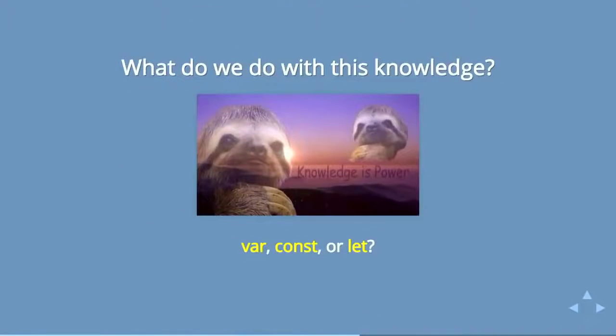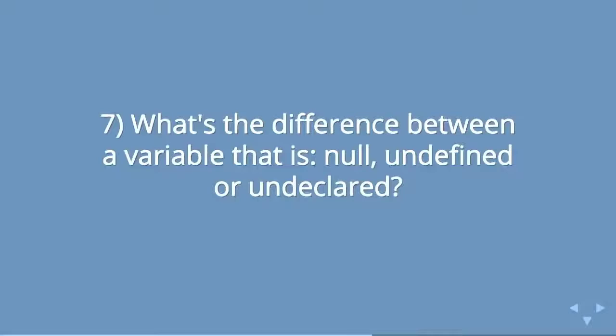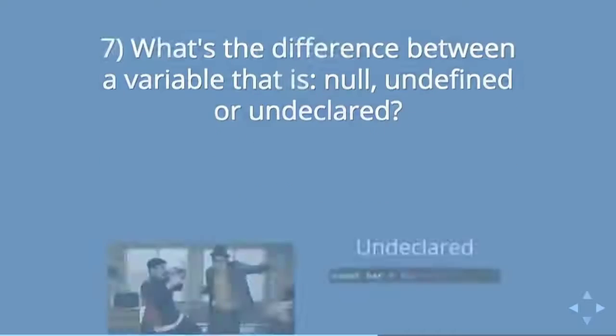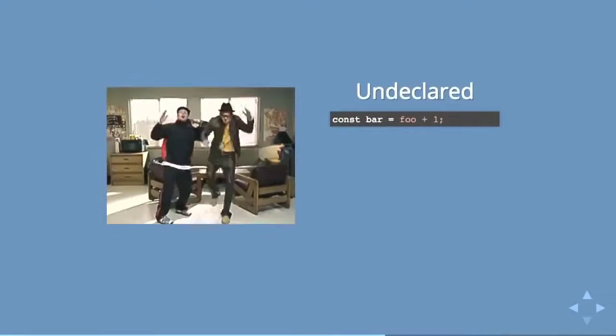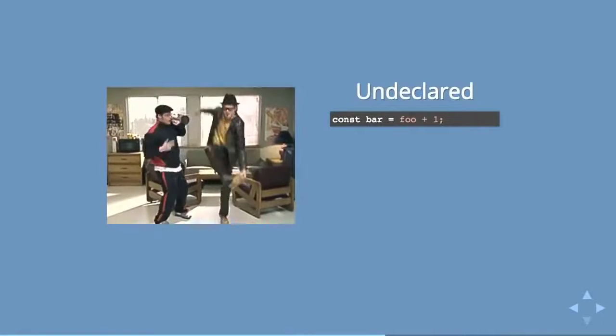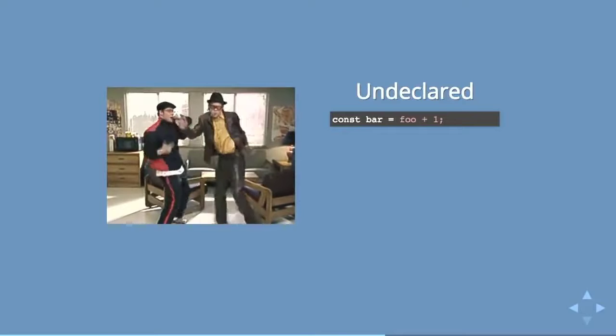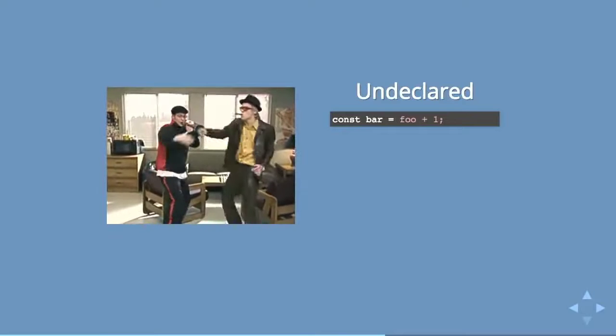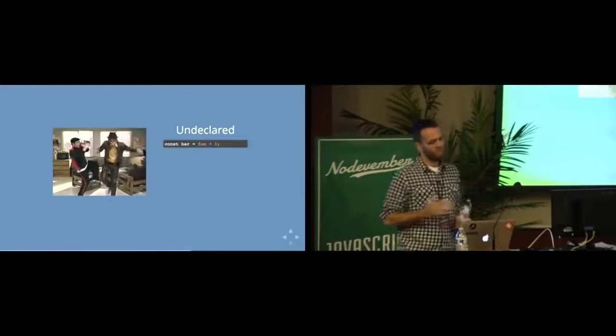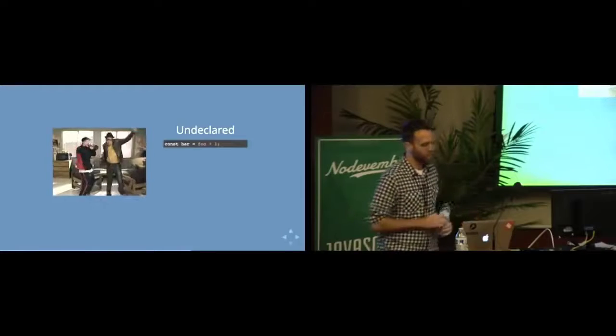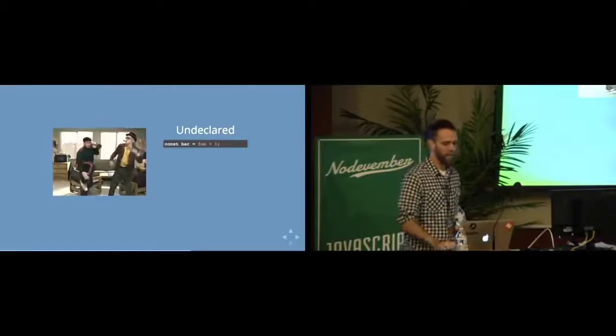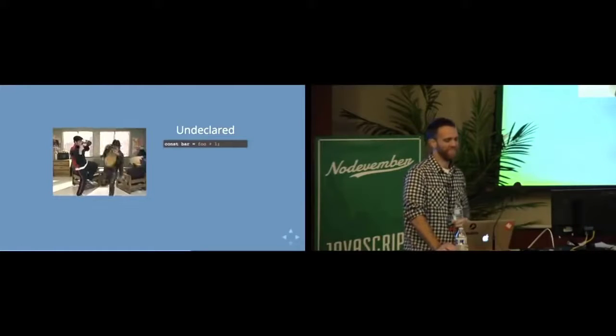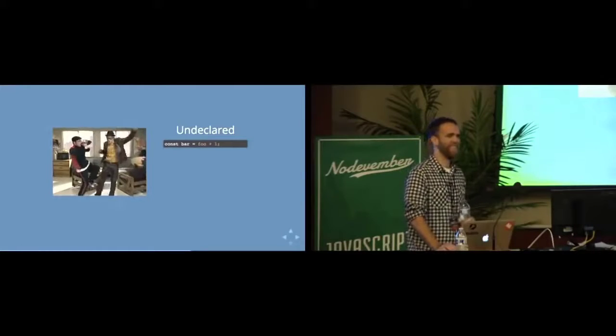So speaking of, I've used the word declare a lot. There's another question: what is the difference between a variable that is null, undefined, or undeclared? So we'll start with undeclared. It is not simply a short-lived show on Fox. Anybody ever see undeclared? If you like Freaks and Geeks, you might check out undeclared. It's not as good. But it's, you know.